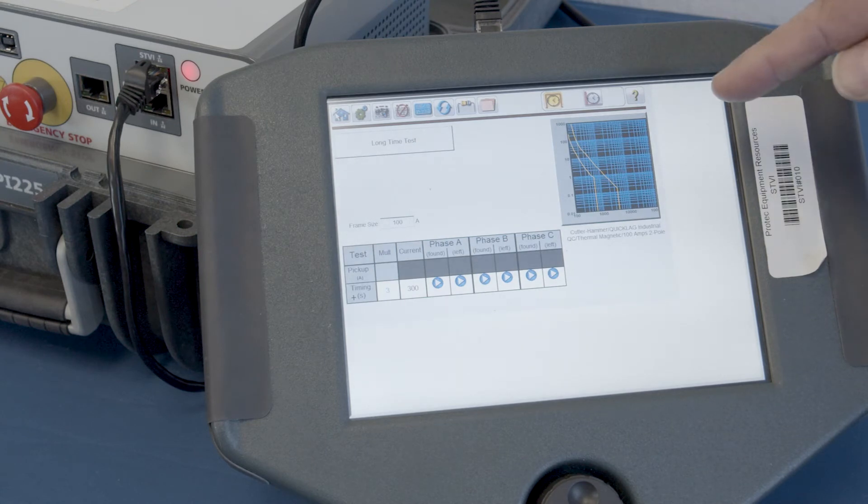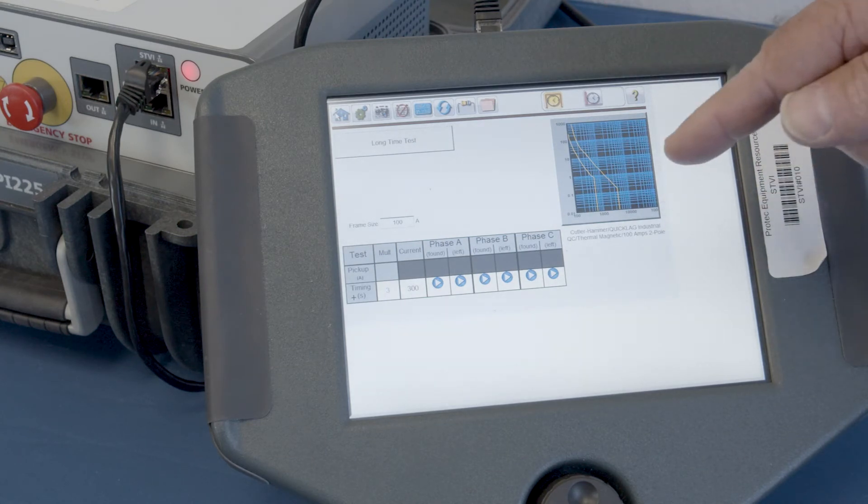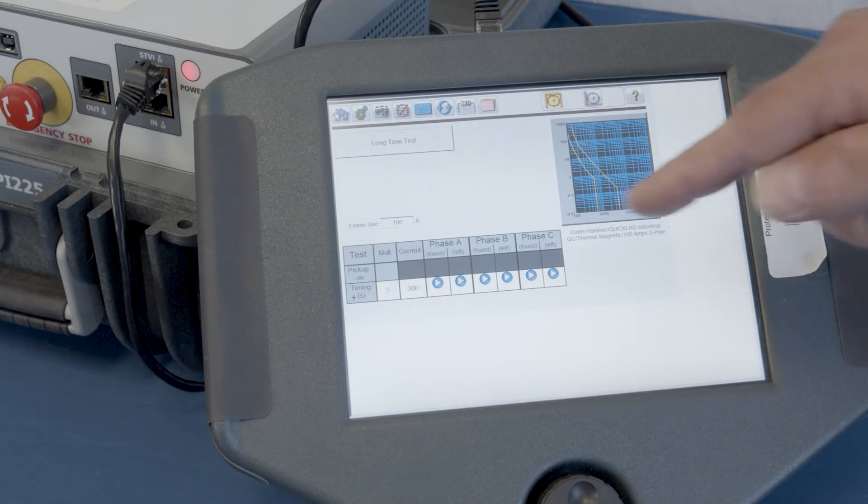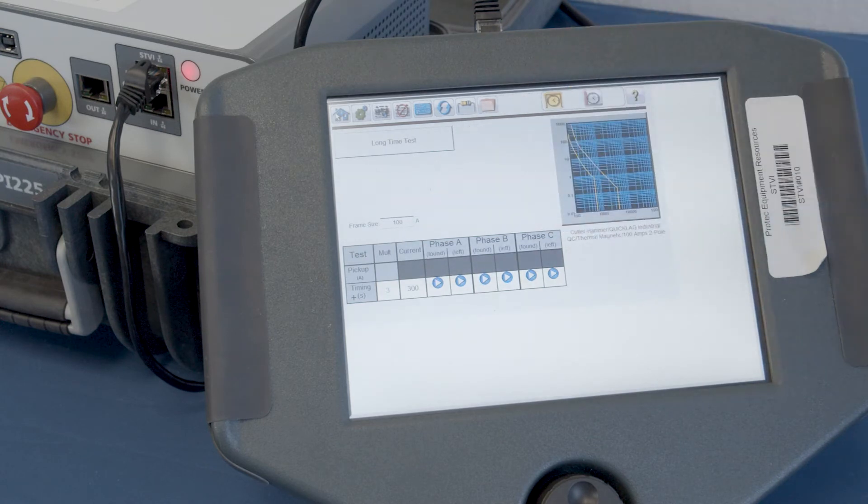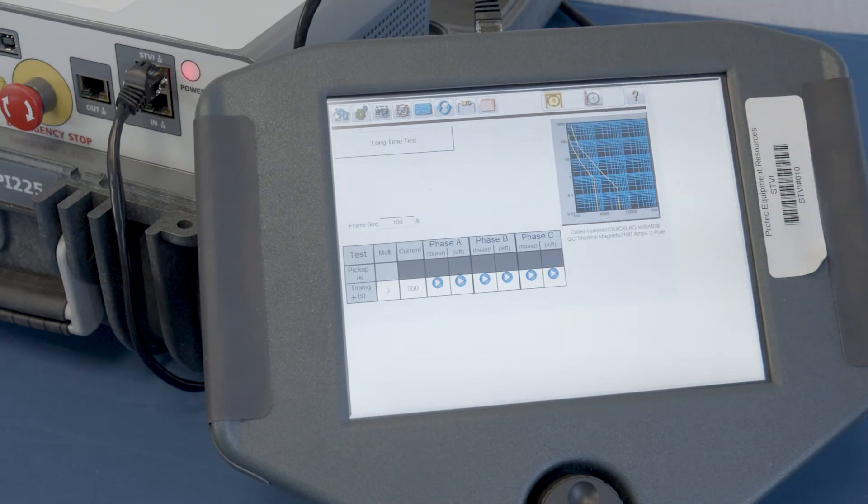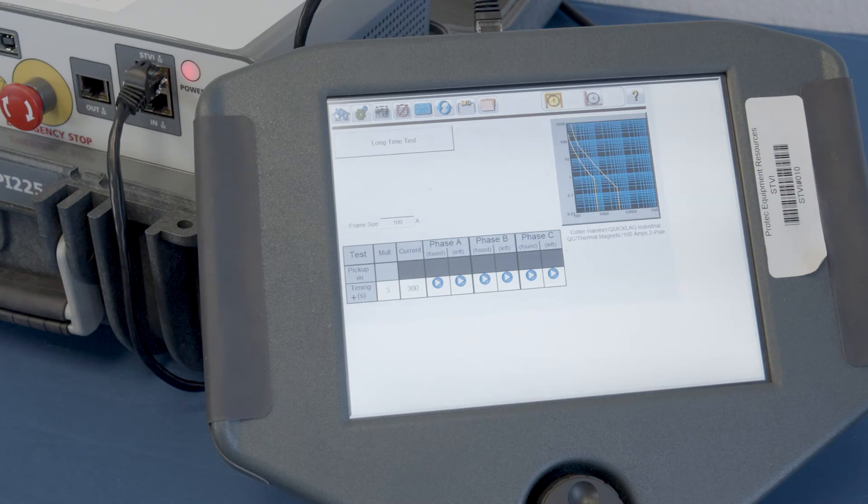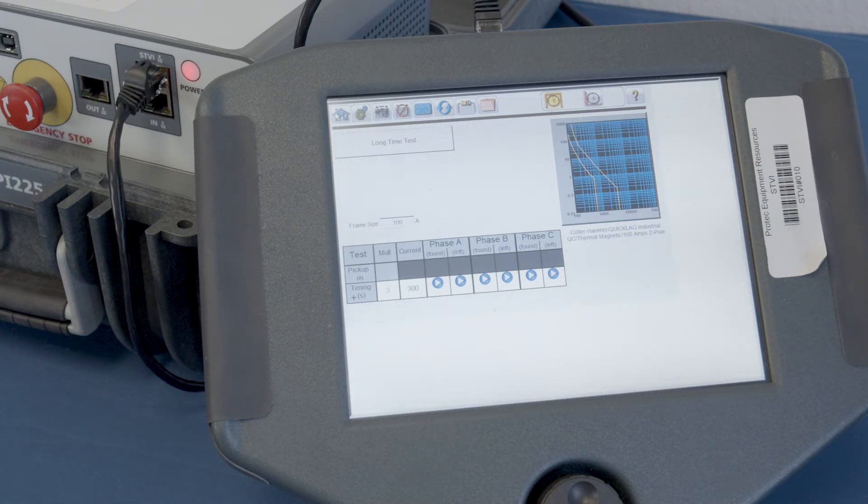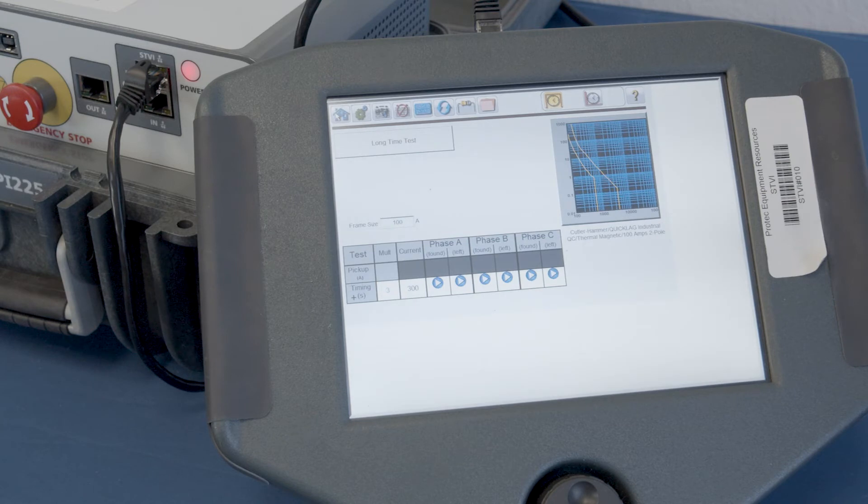So now what you see is the same screen that we saw earlier. But the differences are, it already knows what the frame size of the circuit breaker is. And you'll see that there are time current curves on the graphical representation of this circuit breaker.